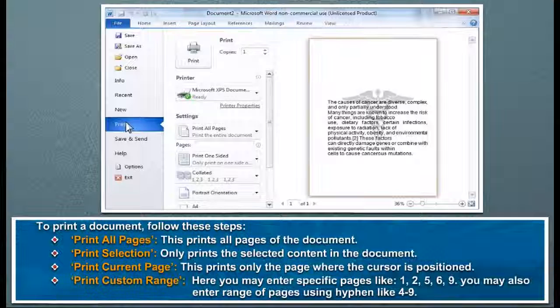You may also enter range of pages using hyphen, like 4 to 9.